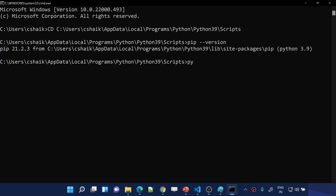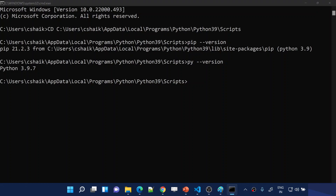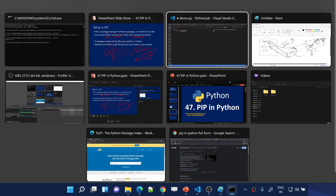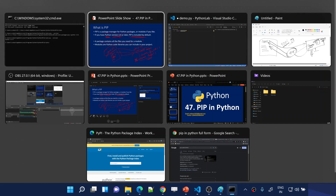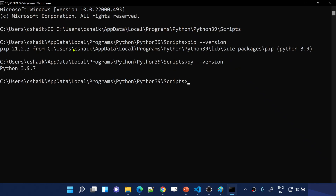Let me go to the command prompt and check. Using the command 'py --version' it will tell you what version of Python is installed. I have Python 3.9, which is higher than 3.4, so PIP is already installed. I also checked the PIP version — PIP is there in my system.